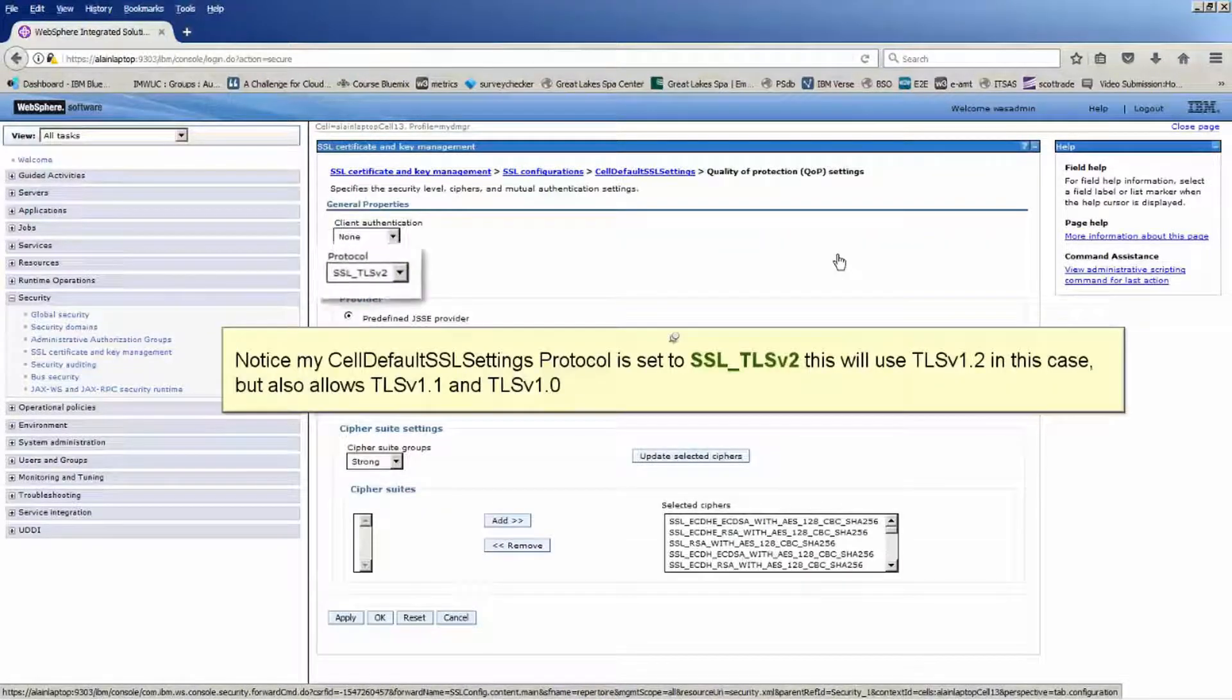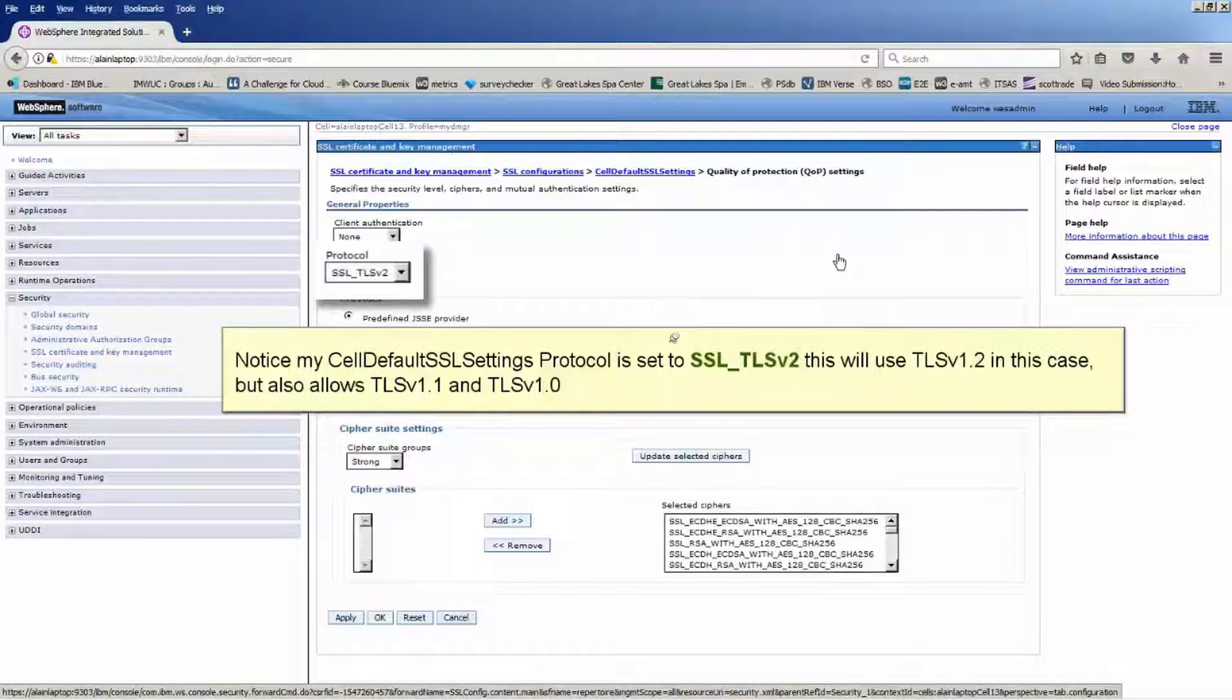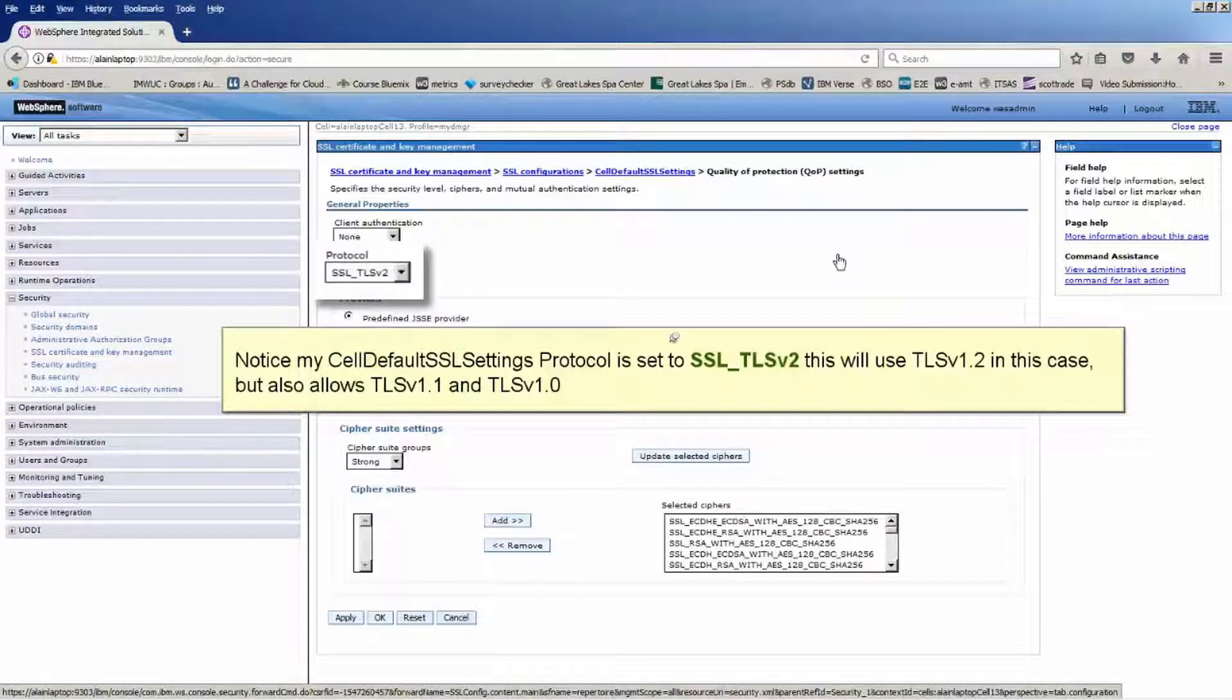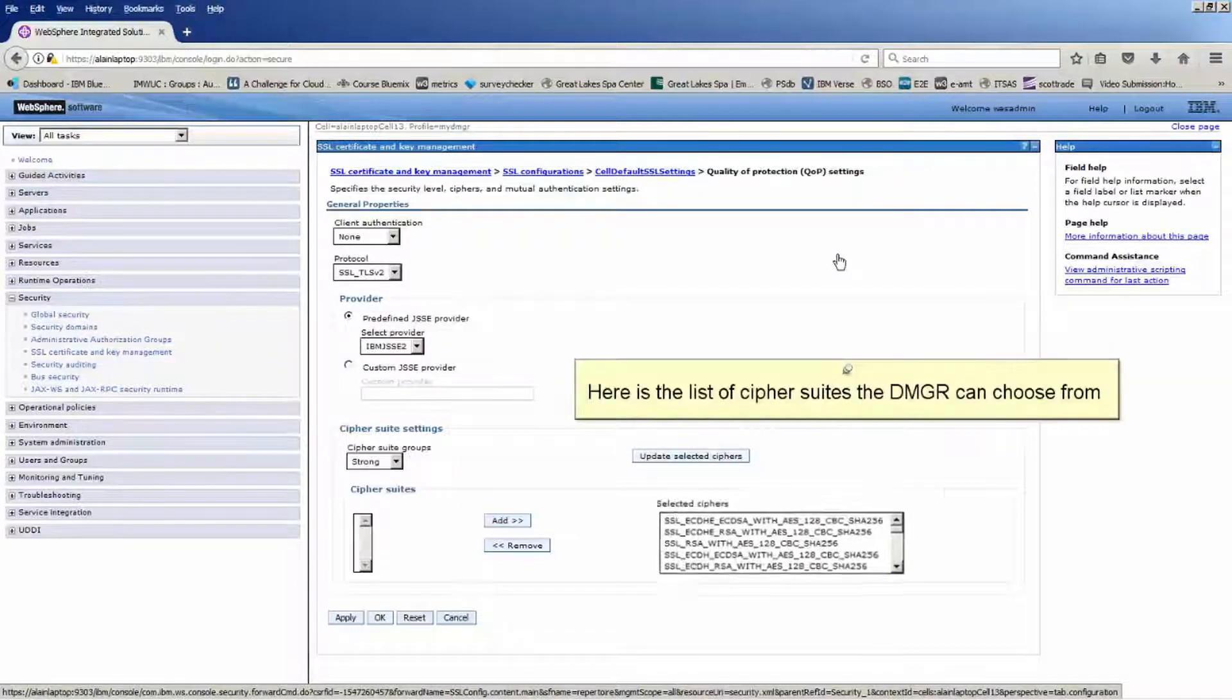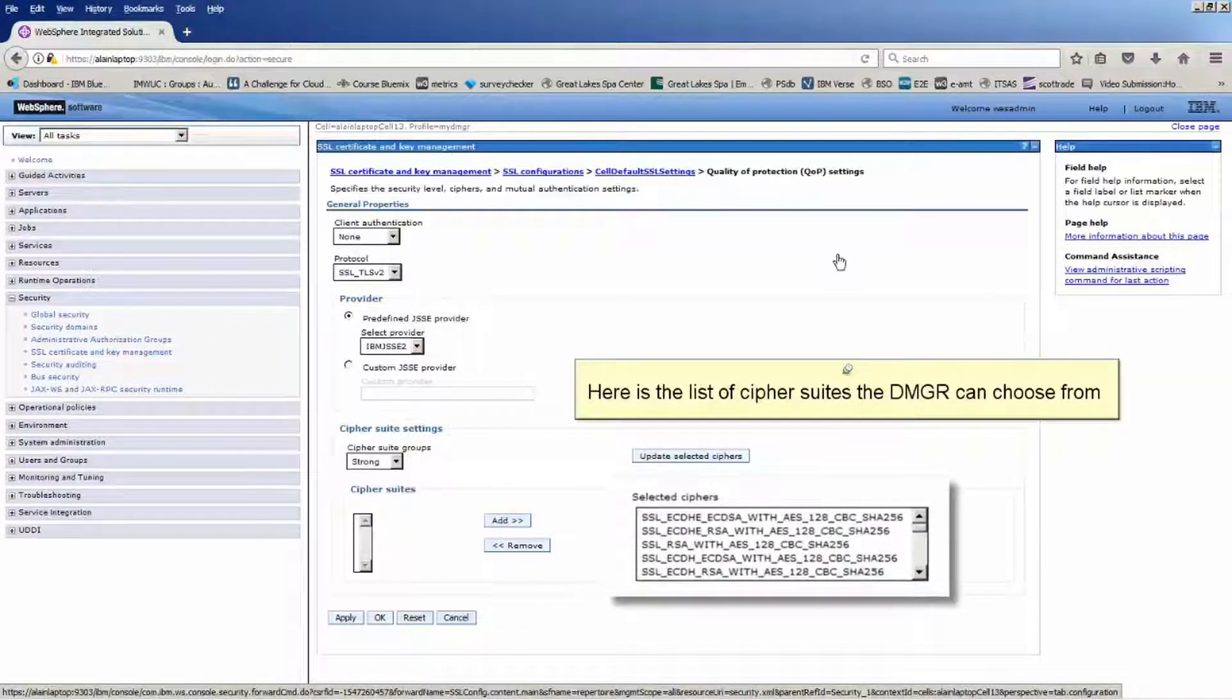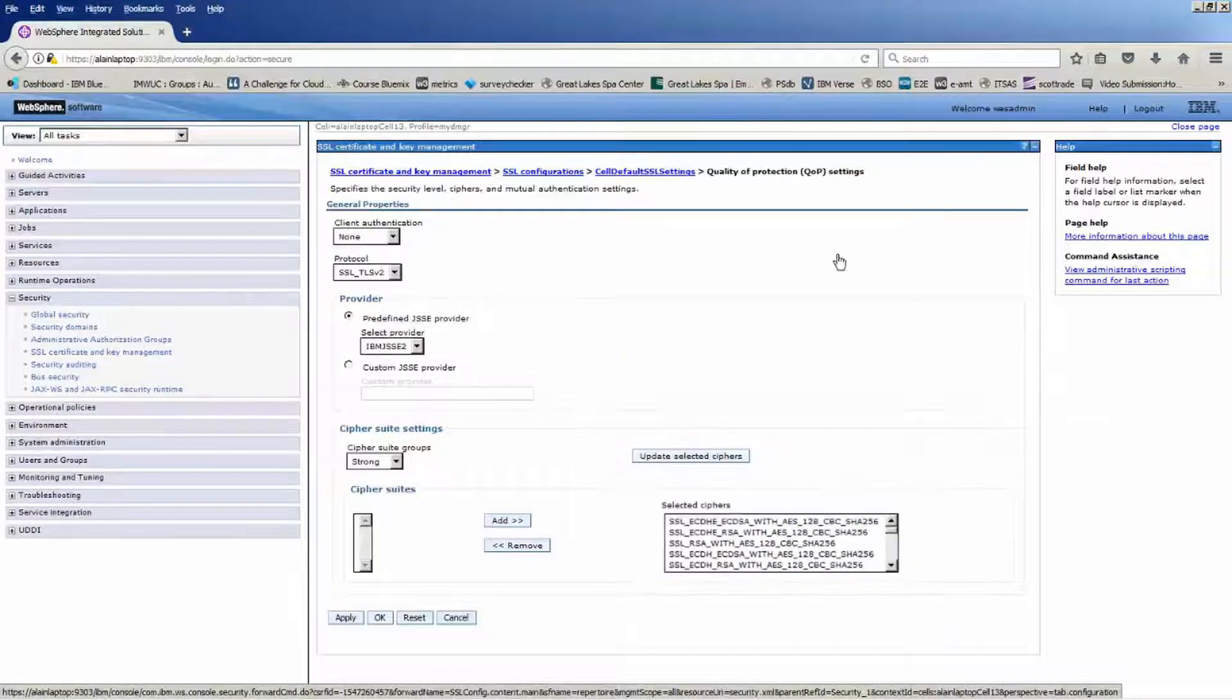Click quality of protection QOP settings. Notice my self-default SSL settings protocol is set to SSL underscore TLS v2. This will use TLS v1.2 in this case, but also allows TLS v1.1 and TLS v1.0. Here is the list of cipher suites that DMGR can choose from.